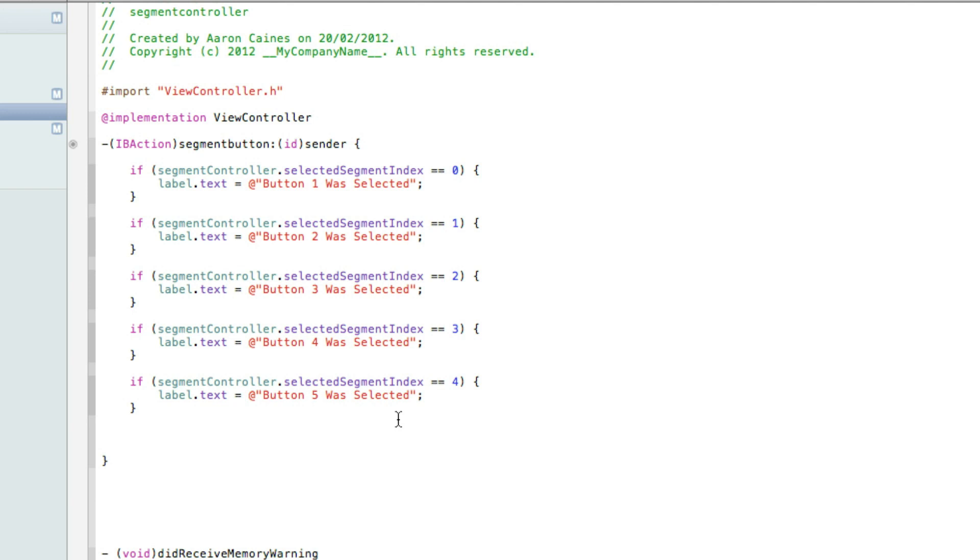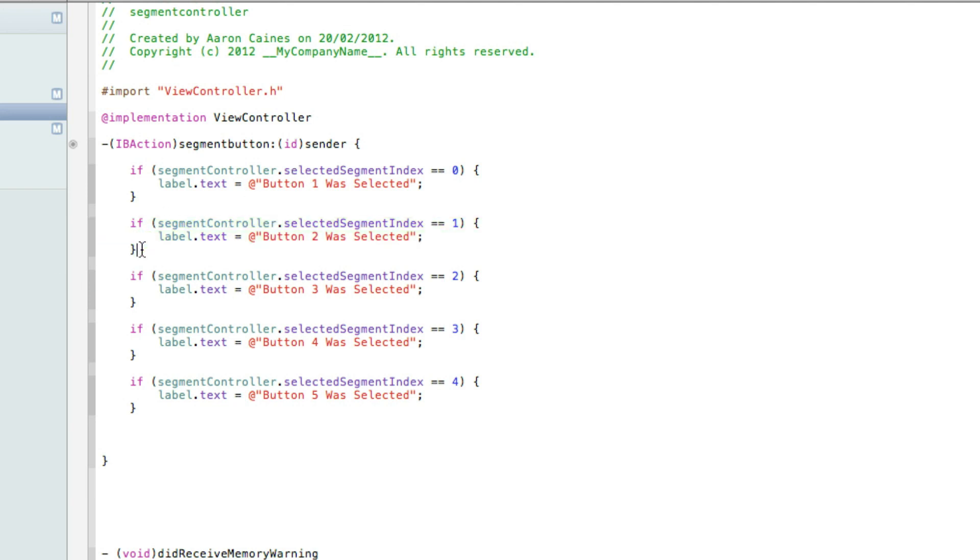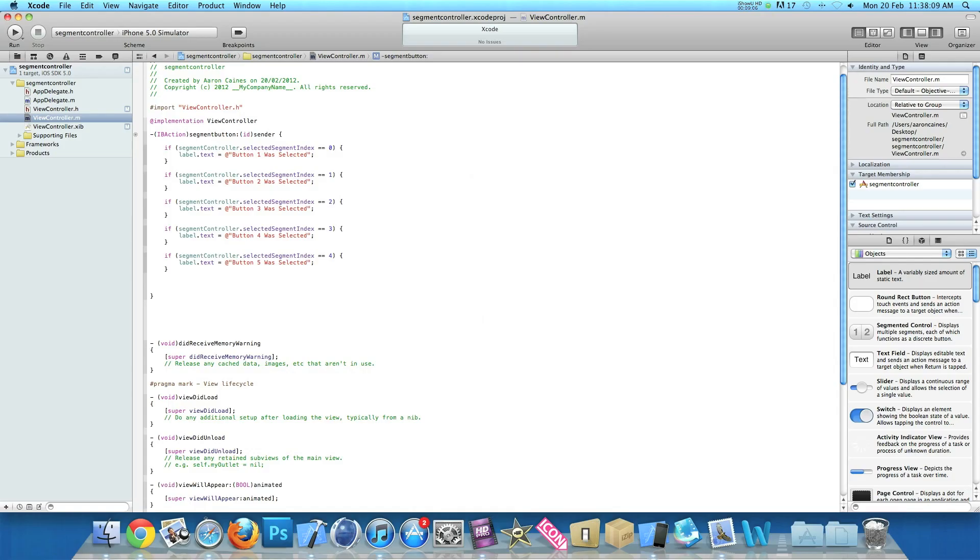So okay now, so basically what we have made it do now is for when the certain segment in the segment control is selected, take it the second one for instance. So when we hit that button, we've hit the second button which is classed as number one, and the label will display that text. And it will work for all of them. So if we just zoom out now and we can save that and go straight to build and run.